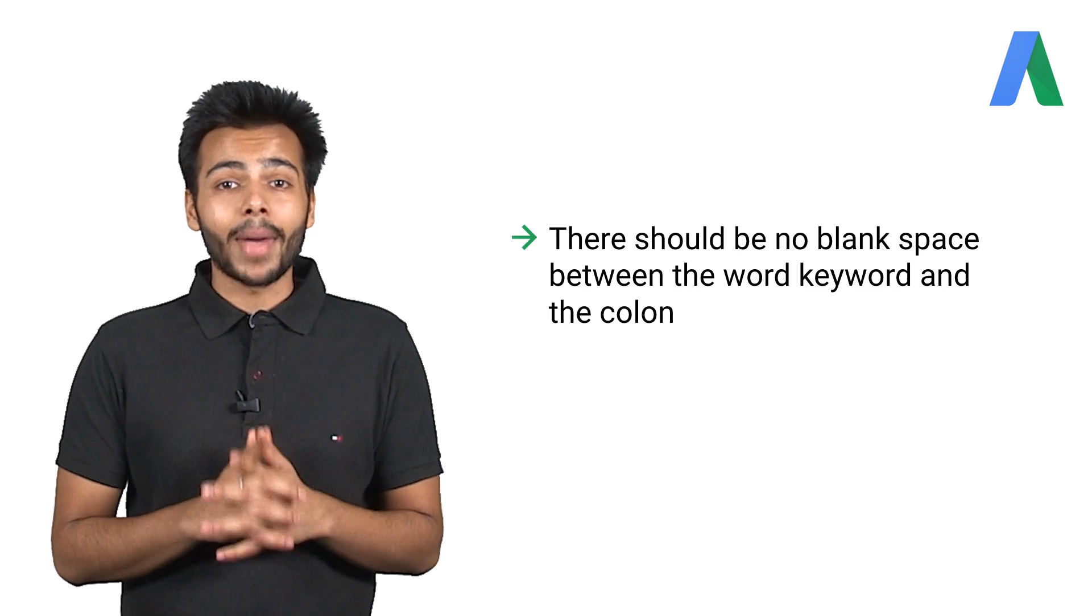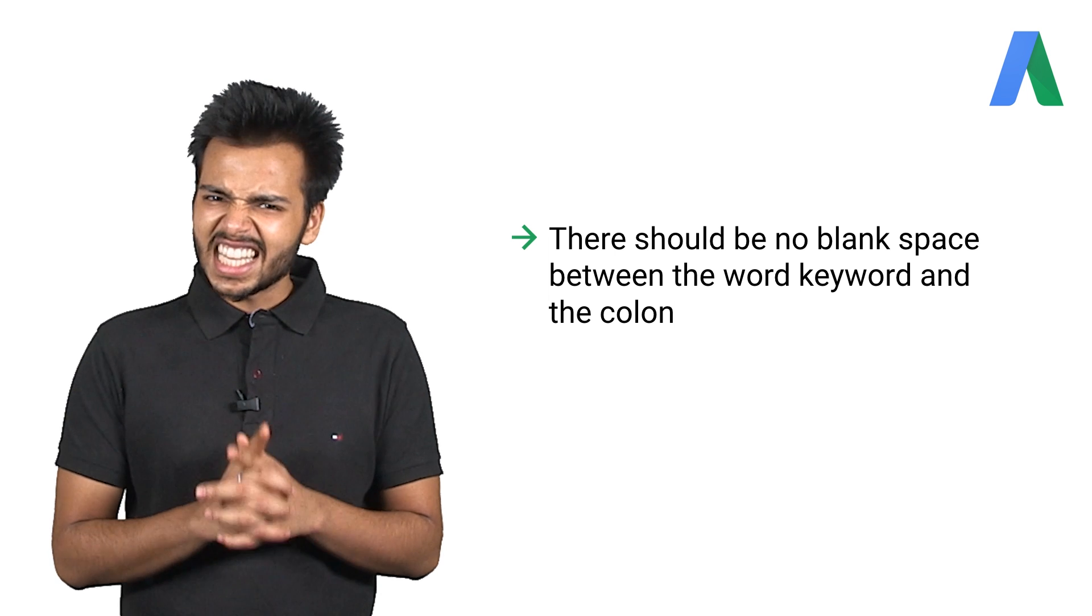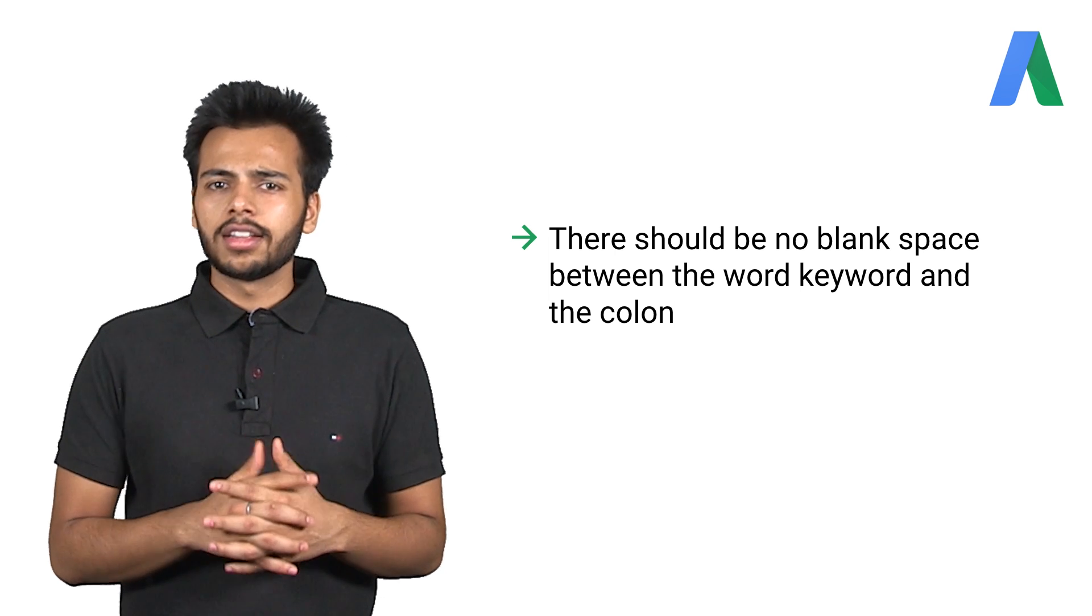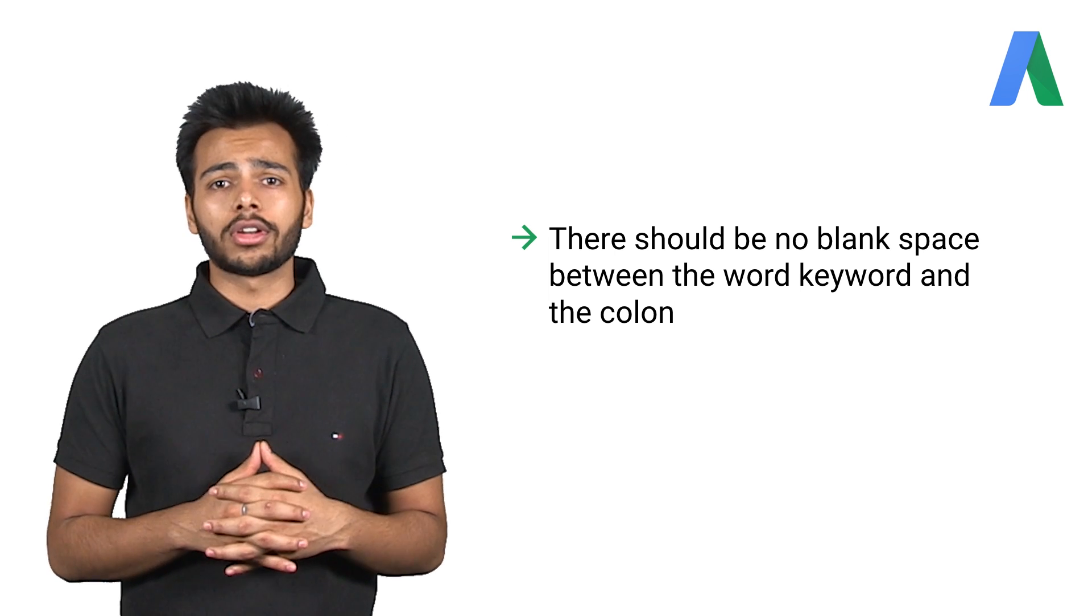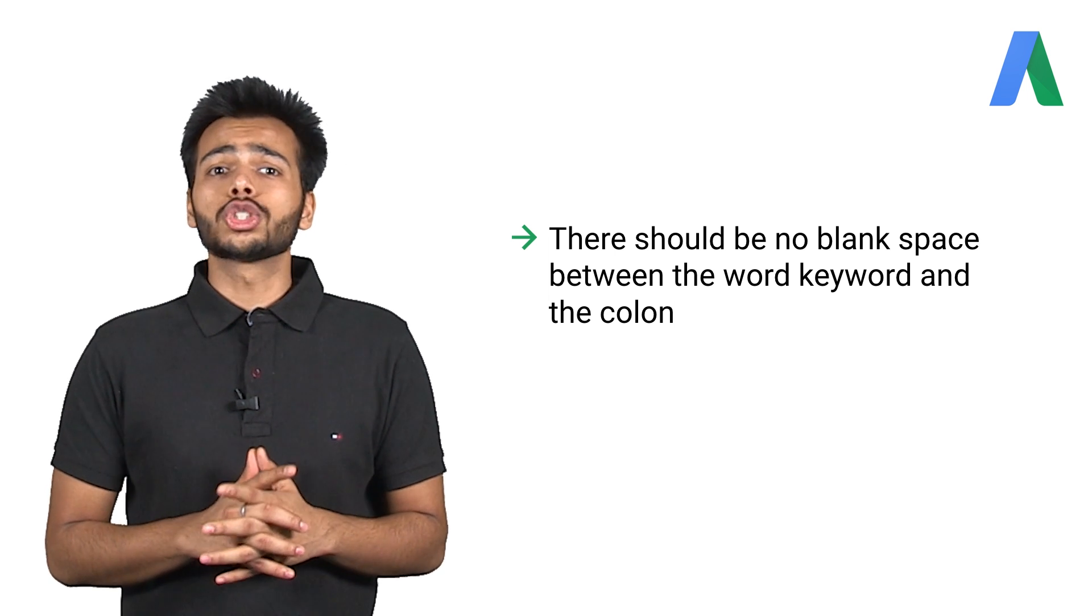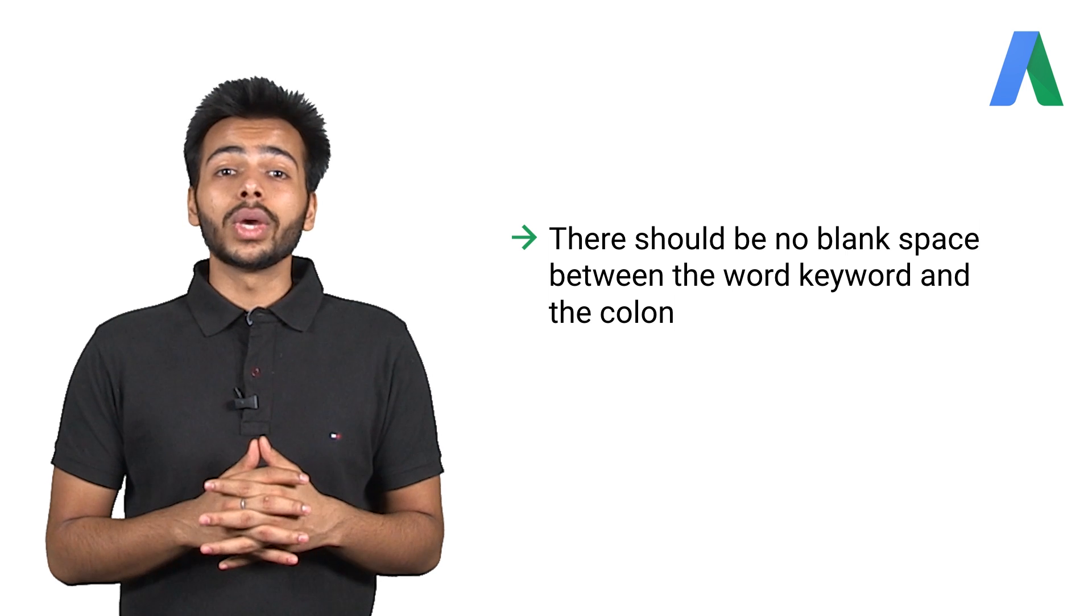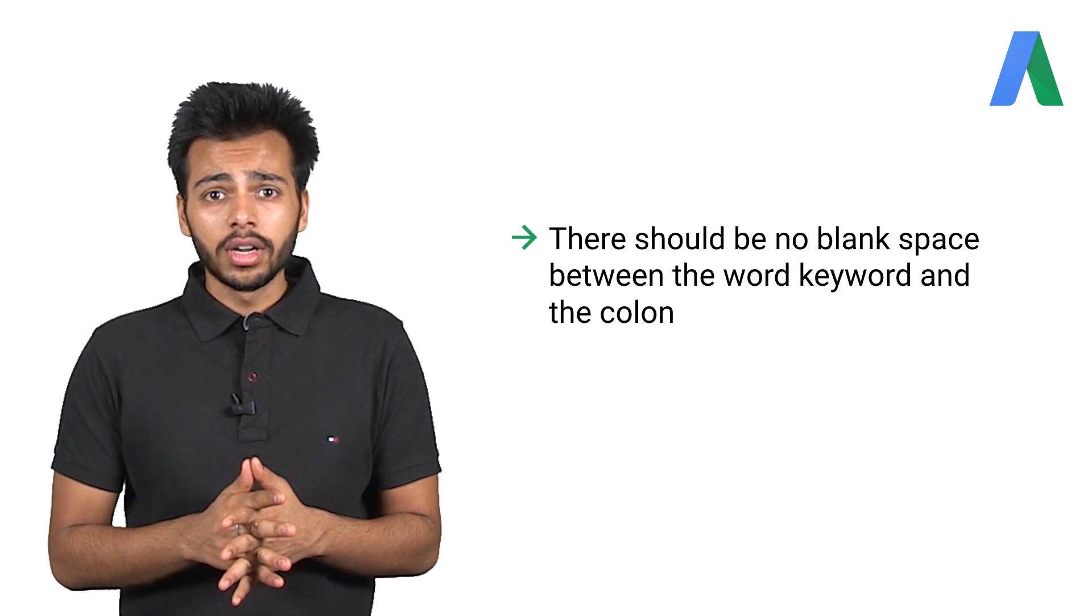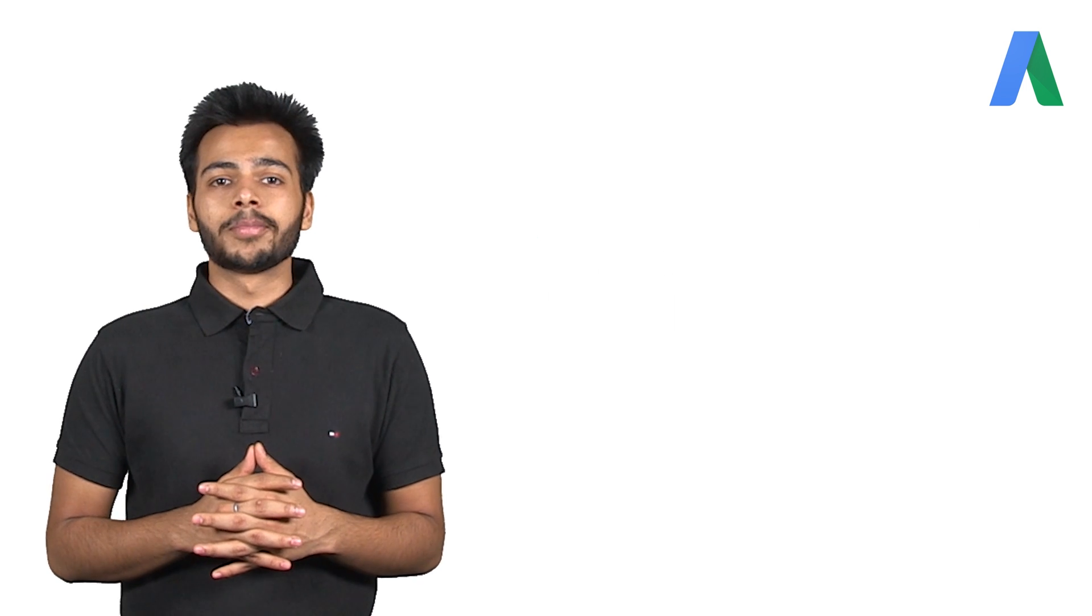Tip number two. If you're using the manual method, getting the syntax right in keyword insertion is really important. There should be no blank space between the word keyword and the colon.